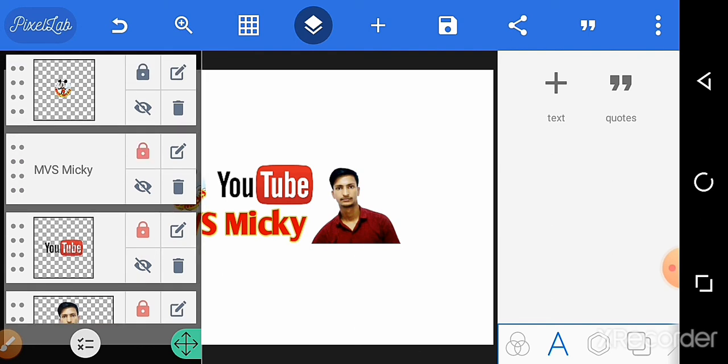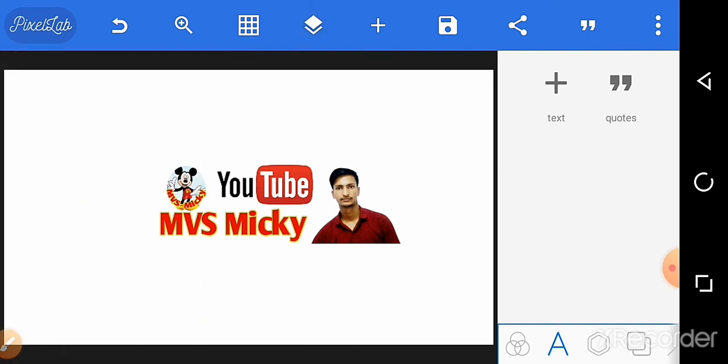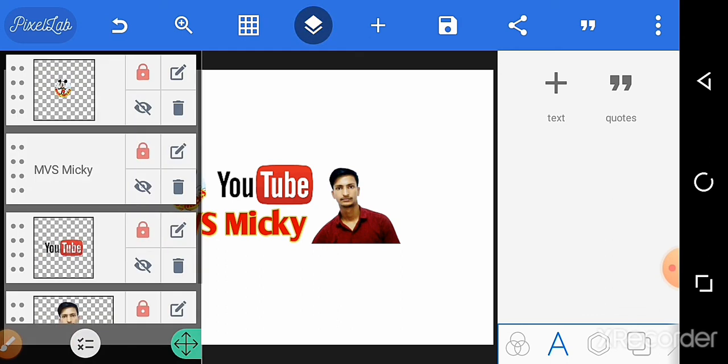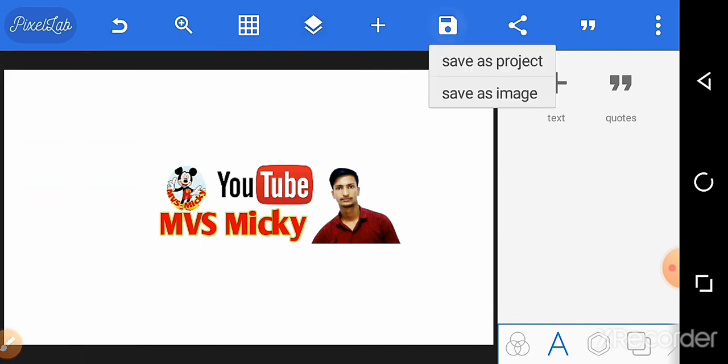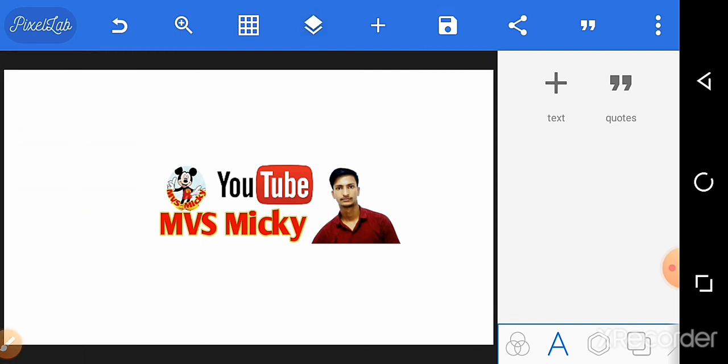Look at the created YouTube banner. Save it as an image and download it to your gallery.